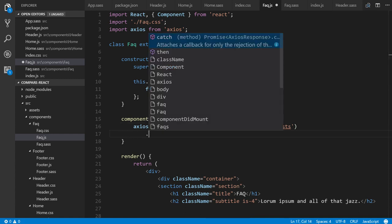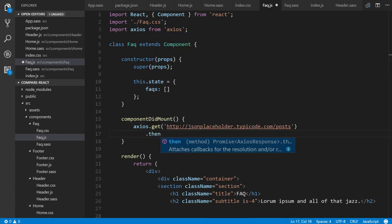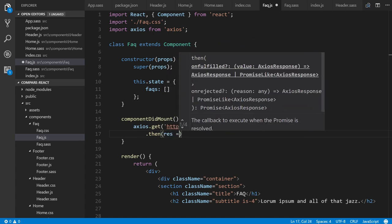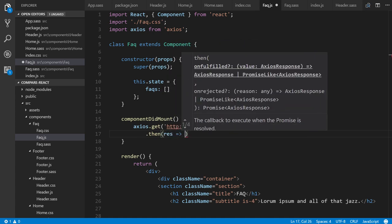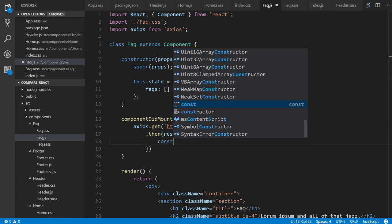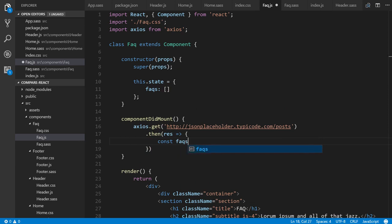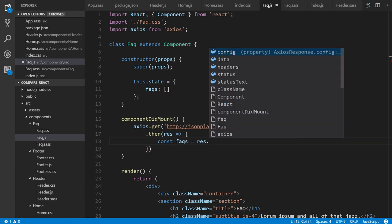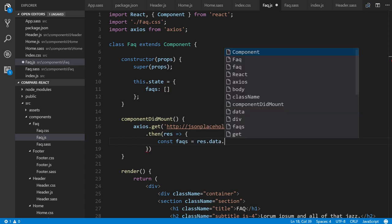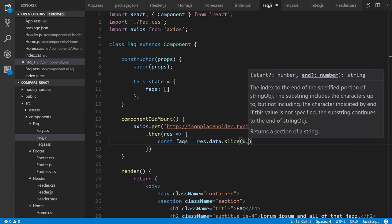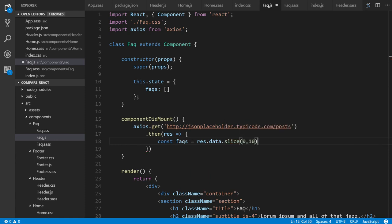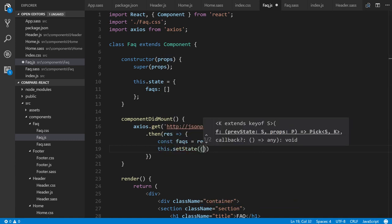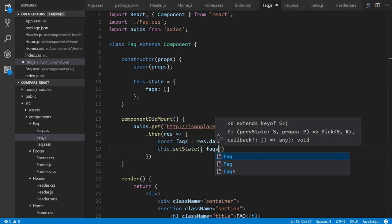And then we run then response to a constant of facts equals res, the response, data, and then we're going to run slice 0, 10 just to get 10 results, the first 10 results. And then this.setState, we pass in facts.